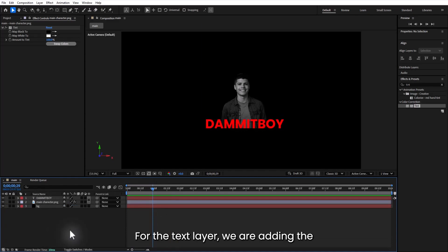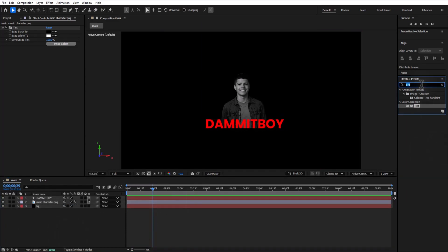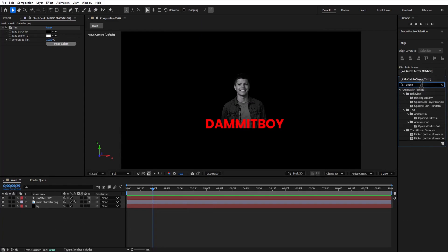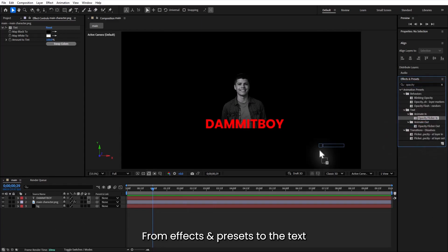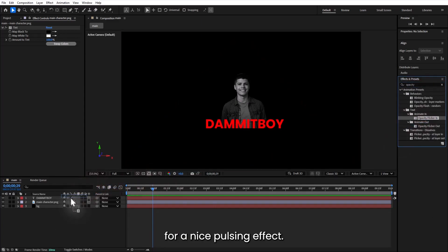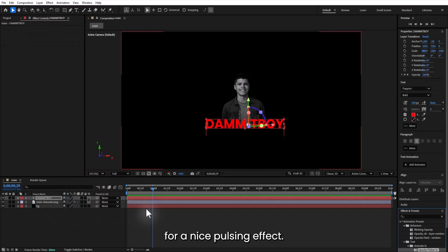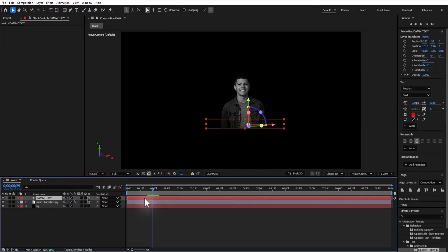For the text layer, we are adding the opacity flicker preset from effects and presets to the text for a nice pulsing effect.